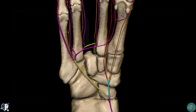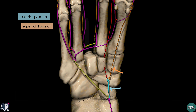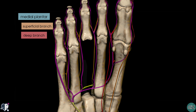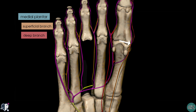Rotating the model to a plantar view of the foot, the medial plantar artery is the smaller of the two arteries and it runs alongside the medial aspect of the foot. It gives off a superficial branch as it approaches the base of the first metatarsal. You can see two branches — one in red and one in orange — a deep and a superficial branch. The superficial branch then anastomoses with a branch of the first plantar metatarsal artery.